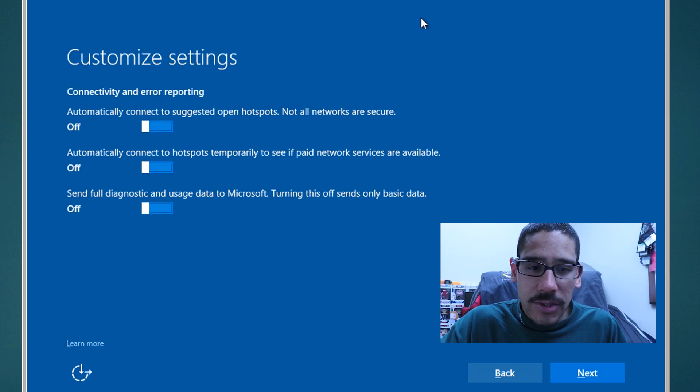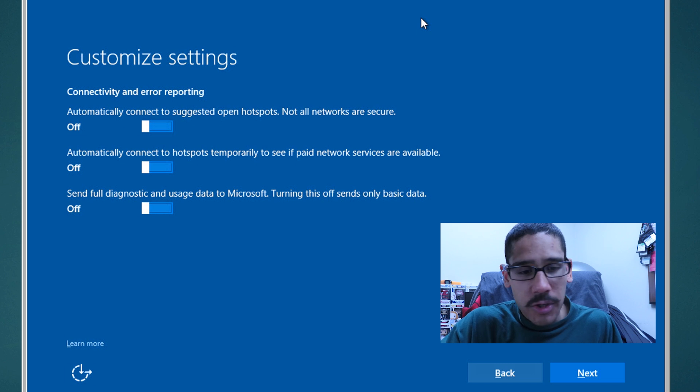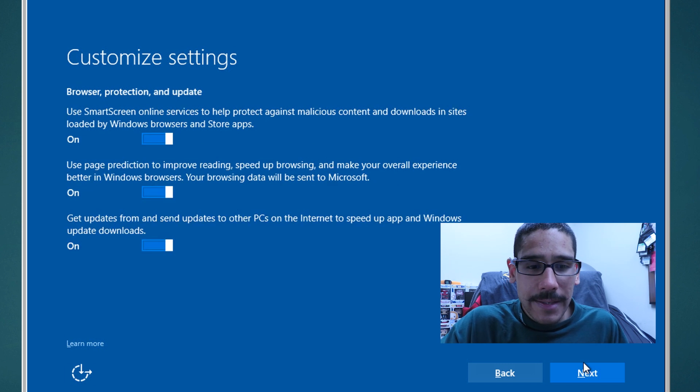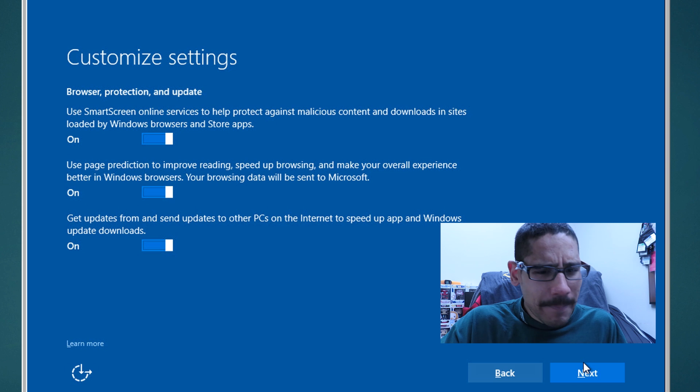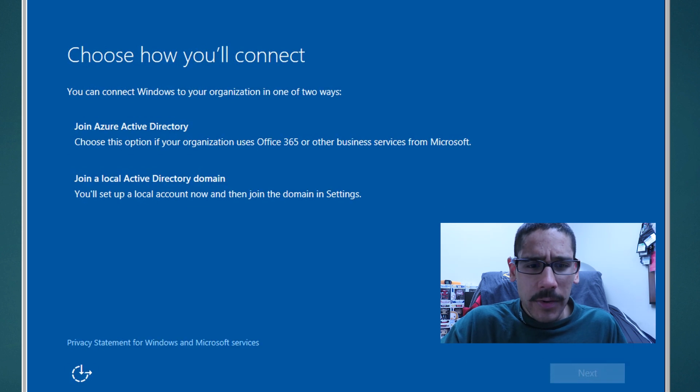Customize settings, turn everything off. This is really up to you, but for me I'm turning everything off. Click on next. Another browse protection update, I'm turning everything off, click on next.